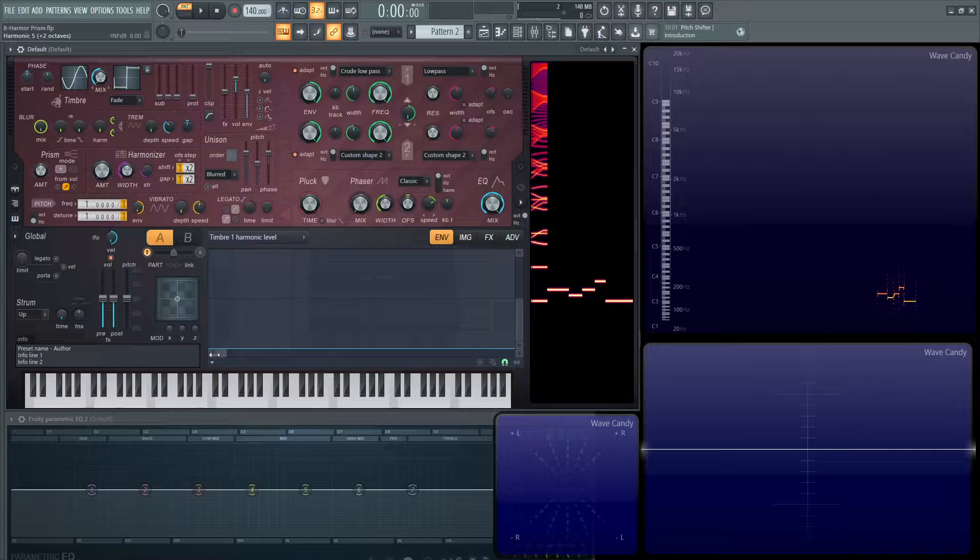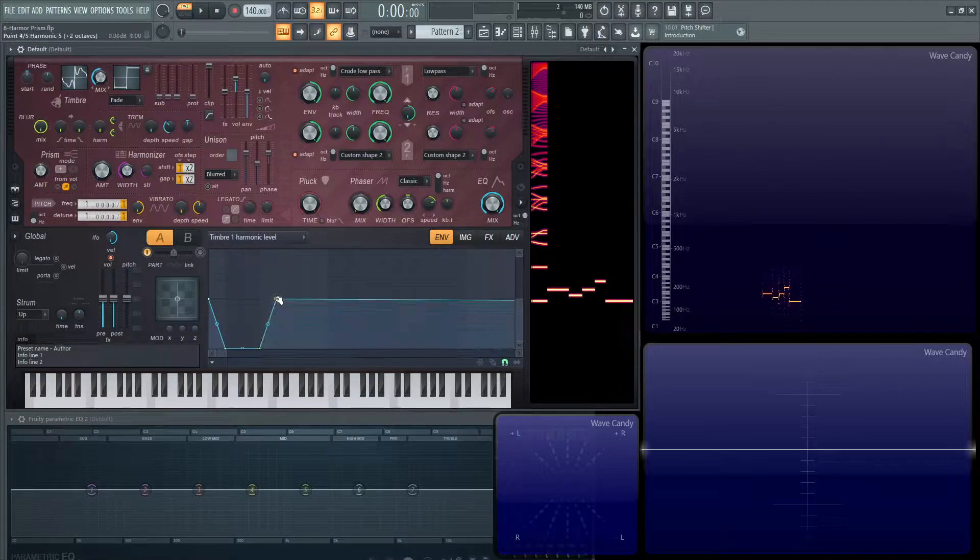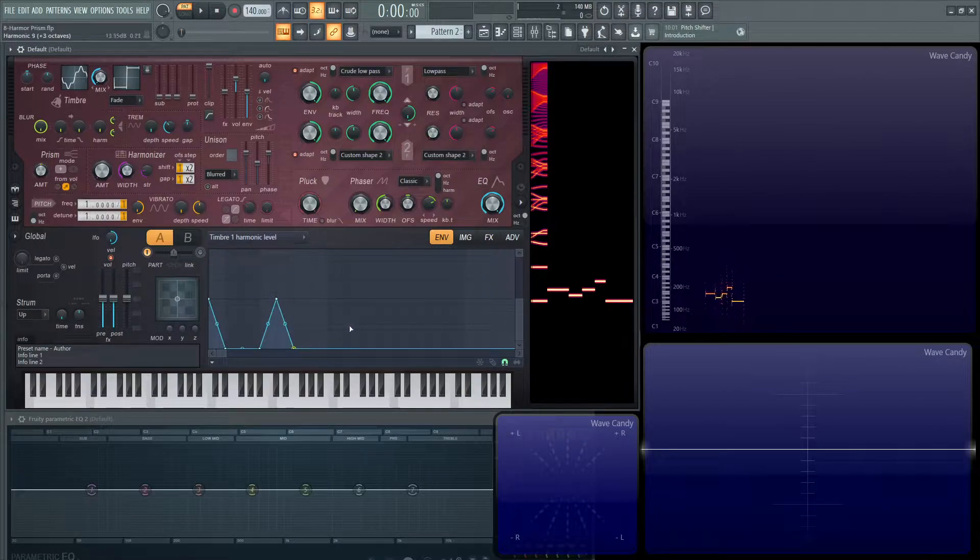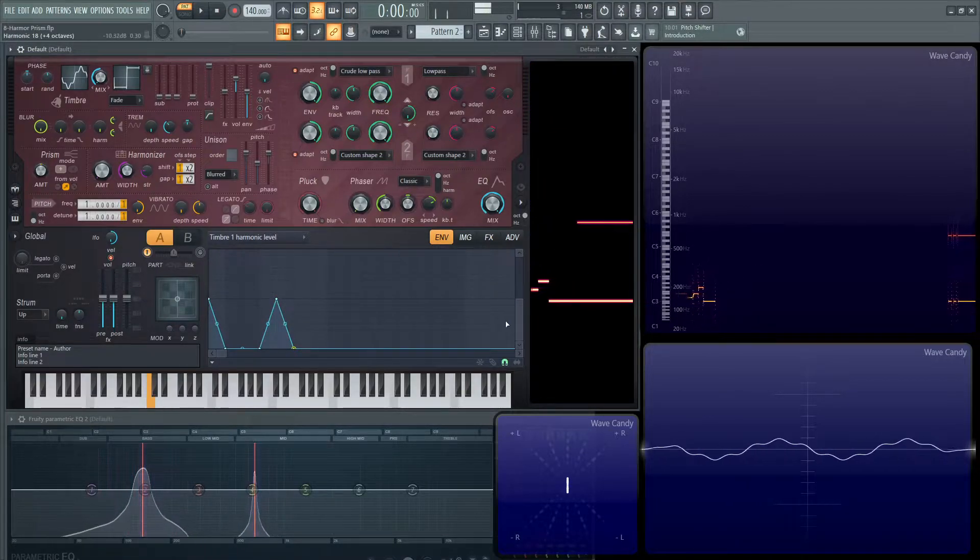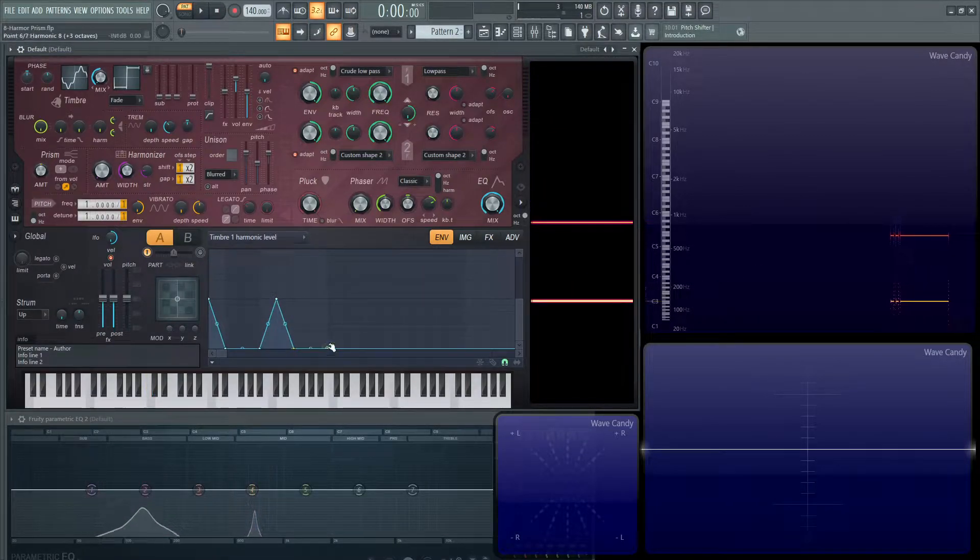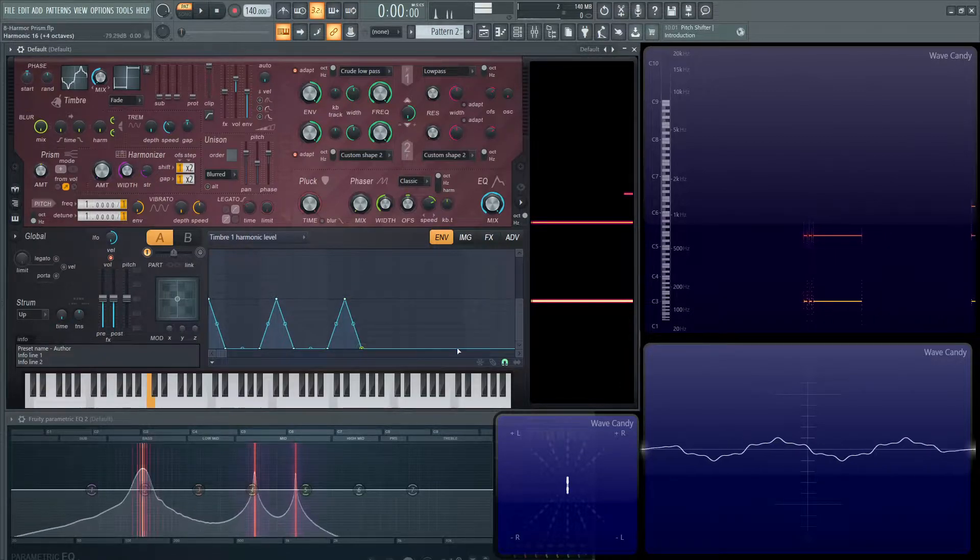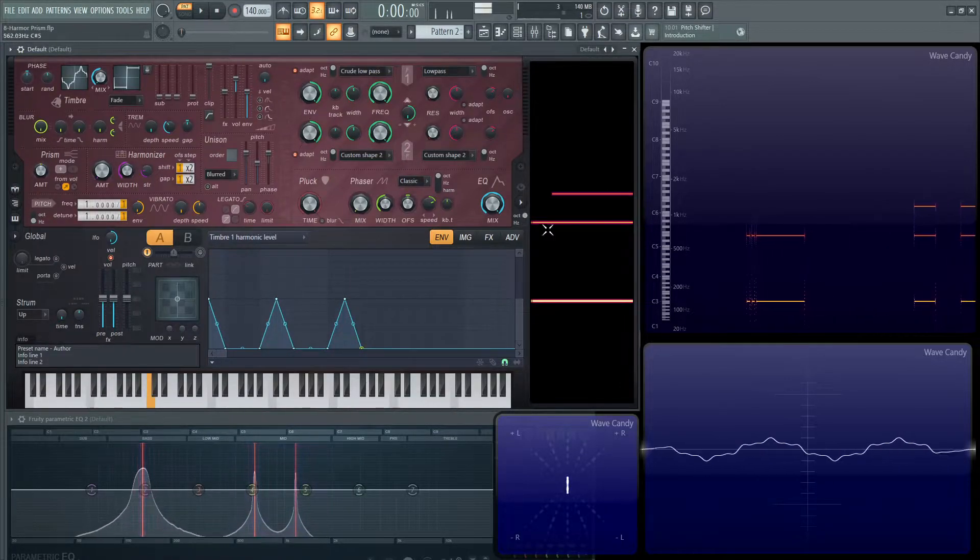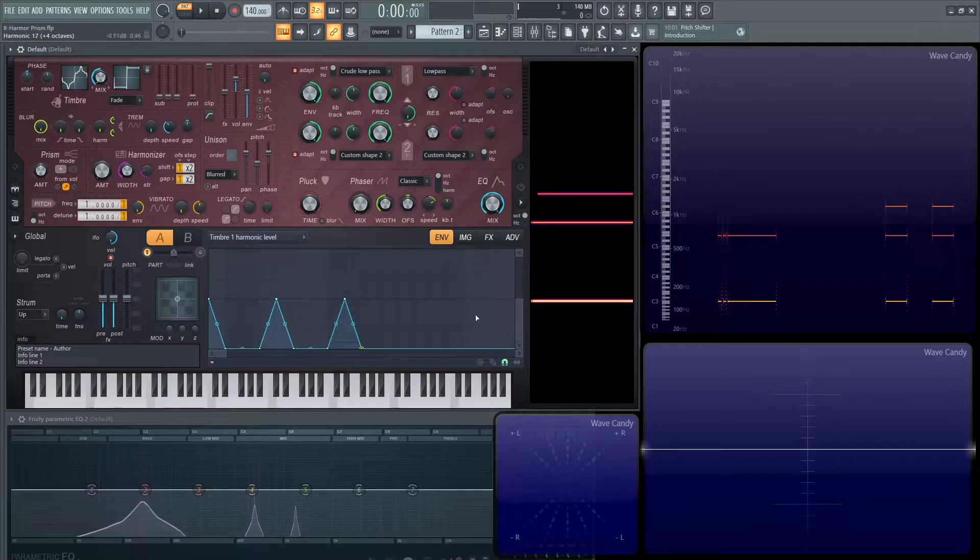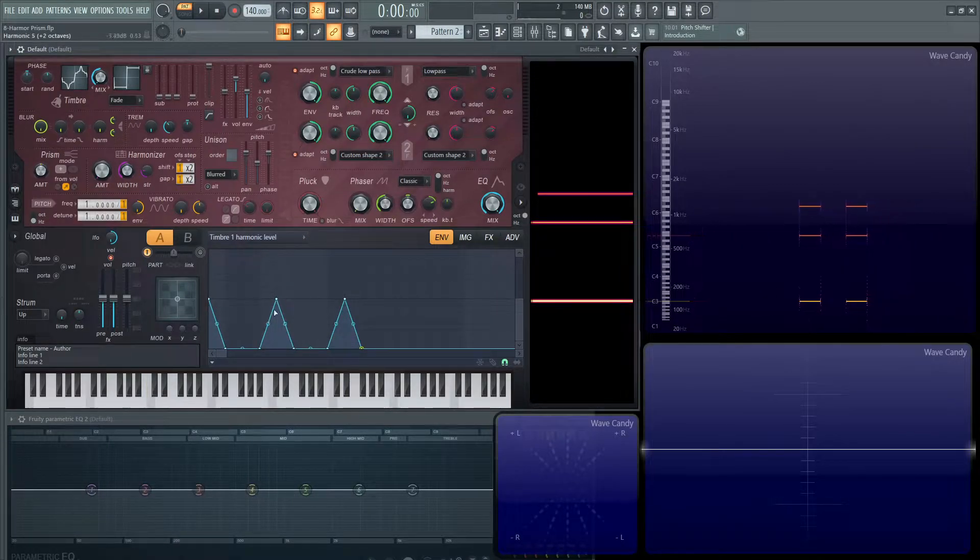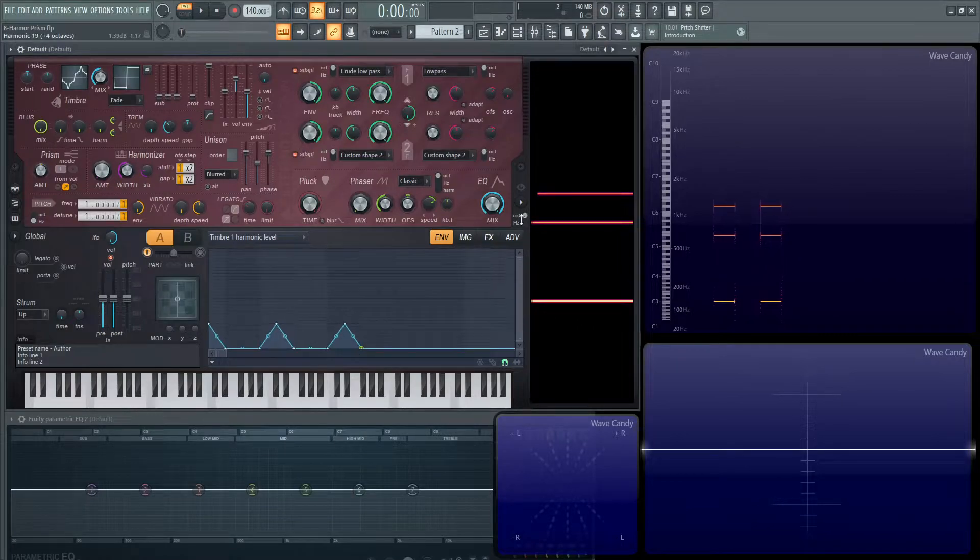And if we zoom in here and let's create another partial about here or harmonic here. So now we have two and let's create another one maybe here. So we have three, a fundamental and then two up here. Now these are all at the same volume because this vertical is going to determine the volume of these partials or harmonics.